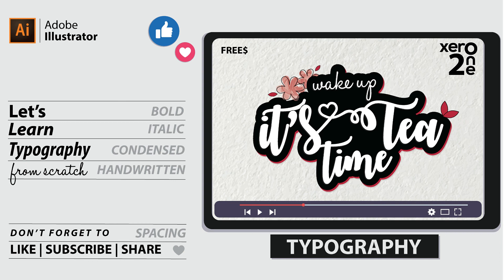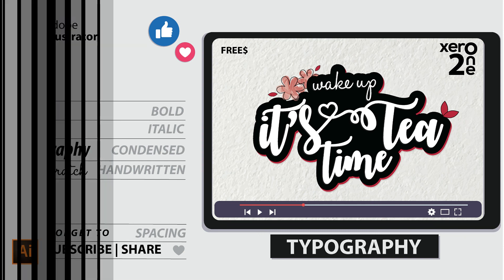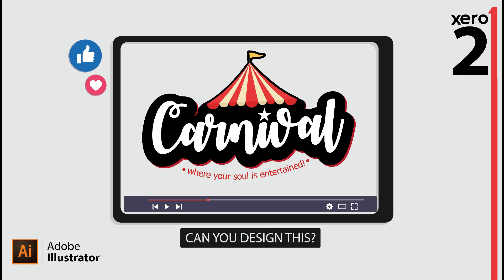So this was all about today's lesson. We learned about typography, fonts, font sizes, and horizontal and vertical spacing. One more tip: when working with multiple rows, keep the vertical spacing a little less — it gives a more professional look. Finally, here's a task for you: try making the same design using the same steps. If you face any difficulty, ask in the comment section. Don't forget to like, subscribe, and share — keep watching!